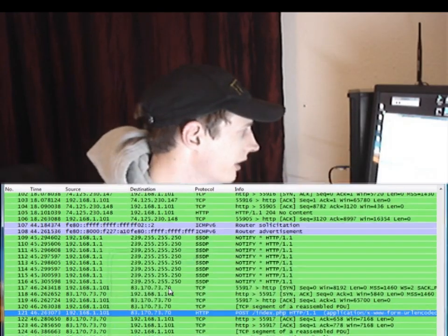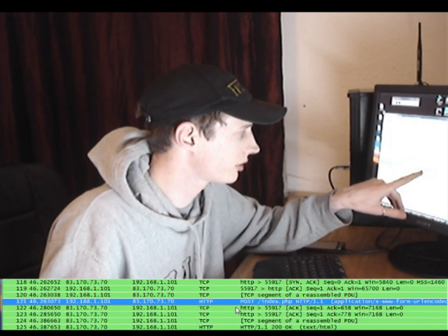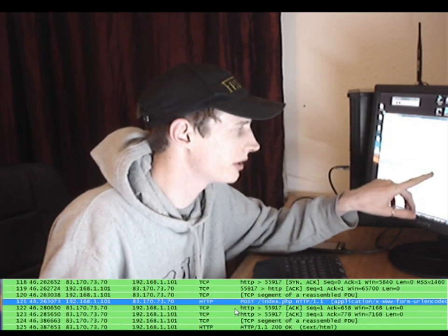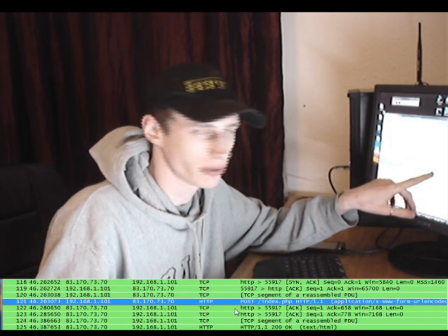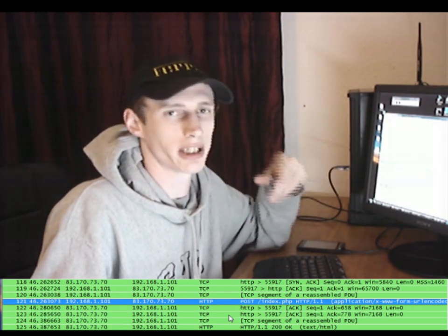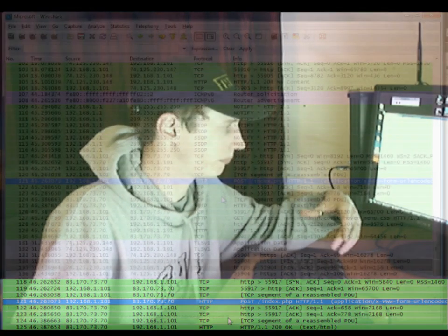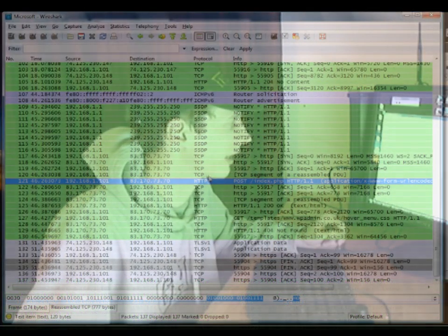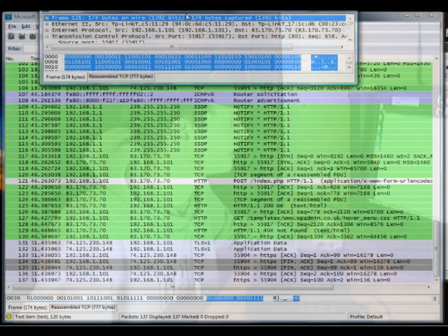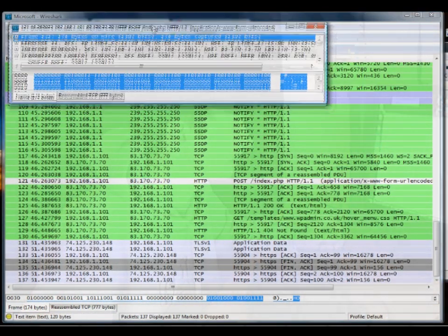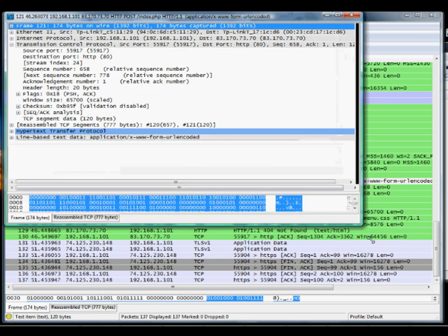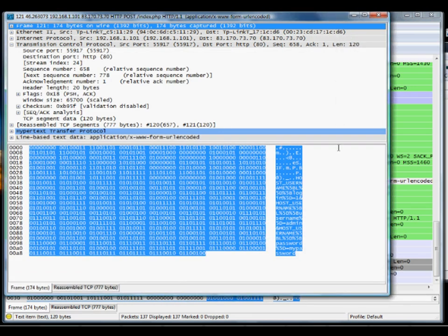You'll see this post here says HTTP POST, which is the post that happened when we clicked the submit button to log in. If we look at this packet, you'll be able to see the information in binary at the bottom and the alphanumeric characters that have been passed here.